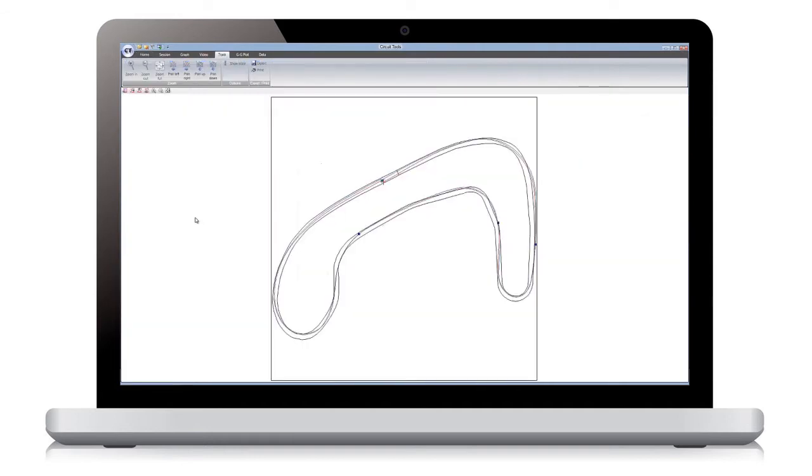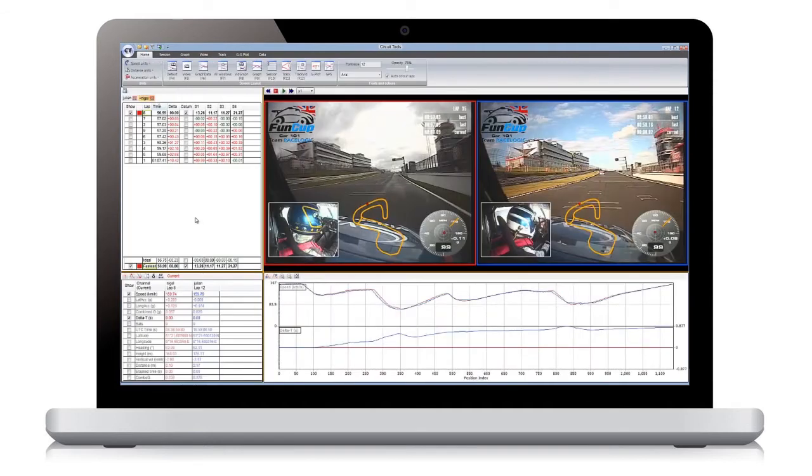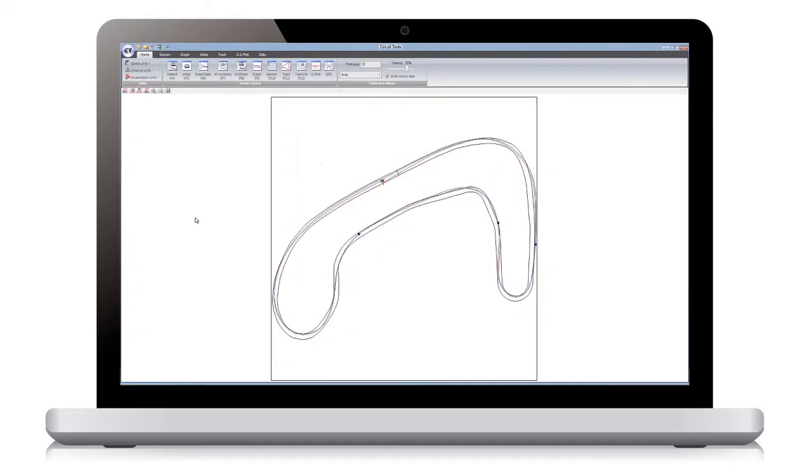To quickly preview any of these screens, hold down the Shift key and press the function key. For example, Shift plus F11 gives you a quick preview of the track map.